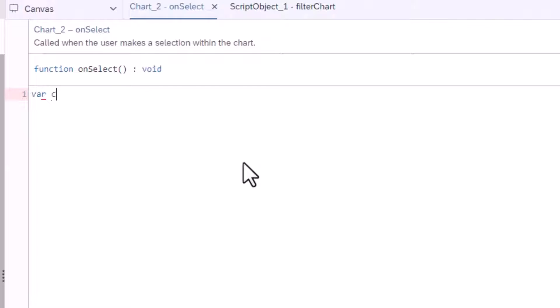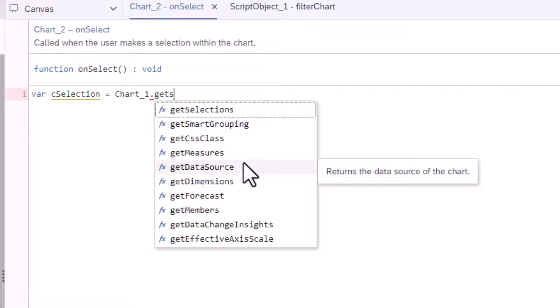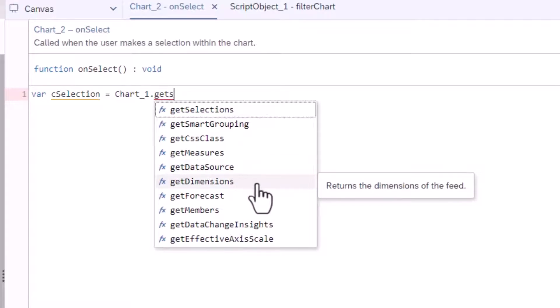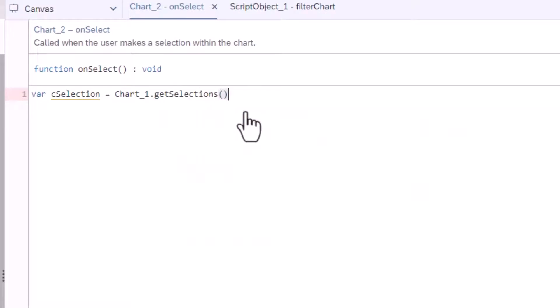First I need to get the selection for the first chart. Charts have a built-in function that will retrieve what columns or points are selected. I will use this function to initialize a new variable, CSelection.